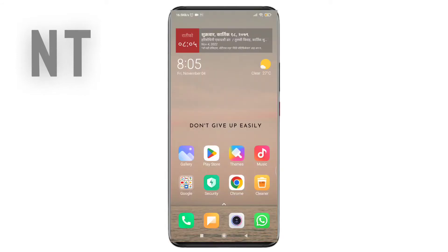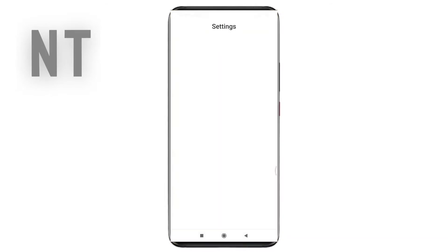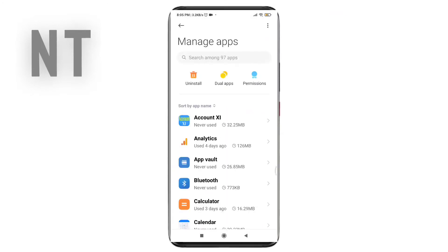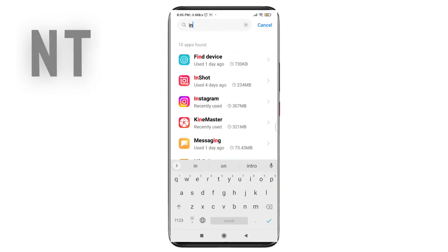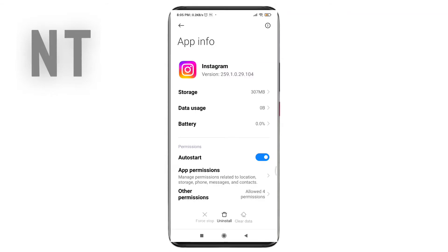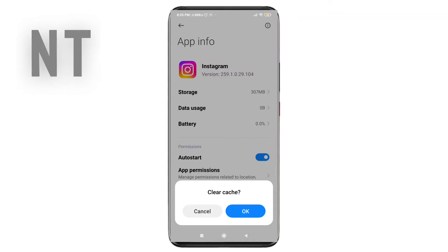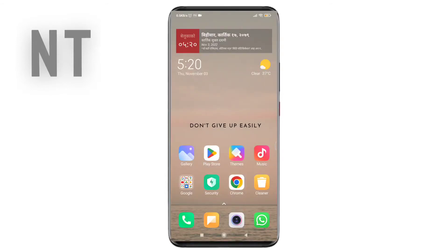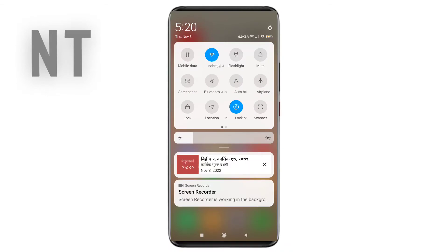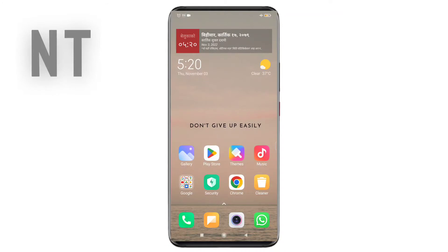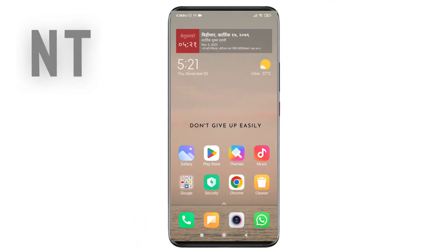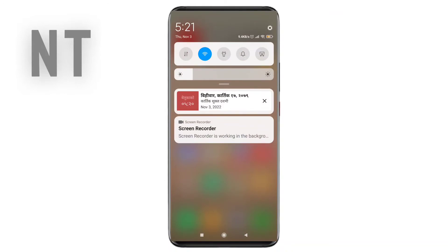Next, open your device Settings and go to the Apps section. Search for Instagram in the search bar and tap on it. Now clear the cache files of the Instagram app from there. After that, you need to turn on Airplane Mode on your device for a few minutes, then turn it off.